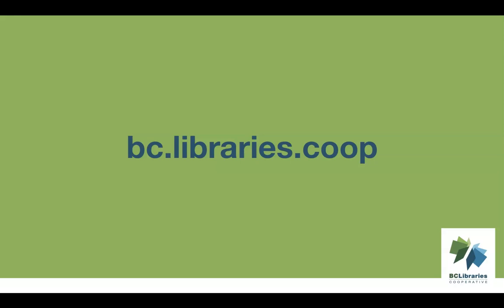For more information, please visit the BC Libraries Cooperative website.